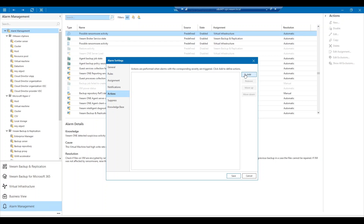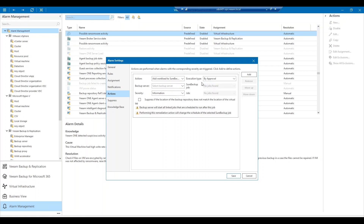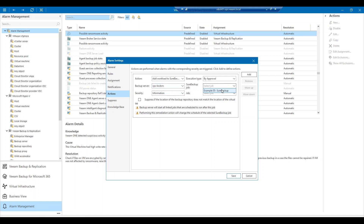If I click add action, you can see that I can either run a script or there is a predefined action available to set for the remediation. For this example, I'm going to select the add workload to sure backup job and scan. This is going to run an antivirus scan in an isolated virtual environment. In some cases, ransomware may have already infiltrated our environment, so it's important to have a disaster recovery plan in place.